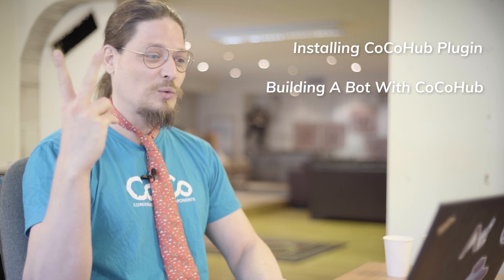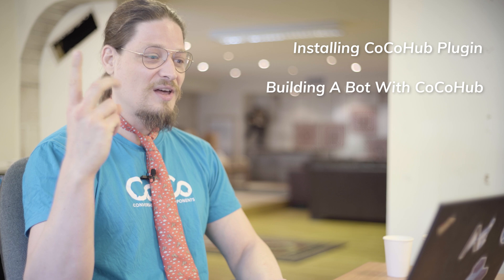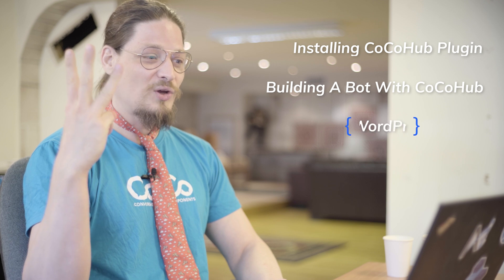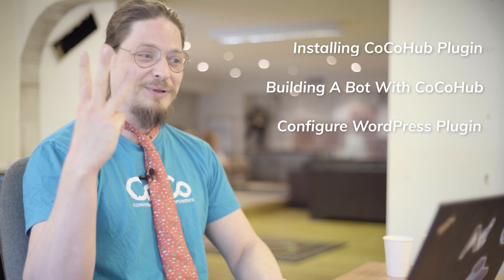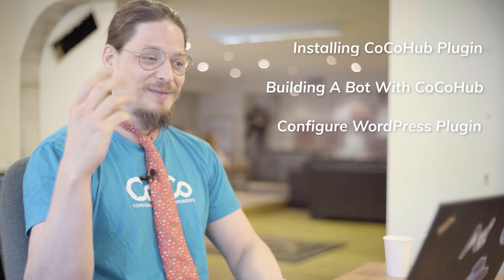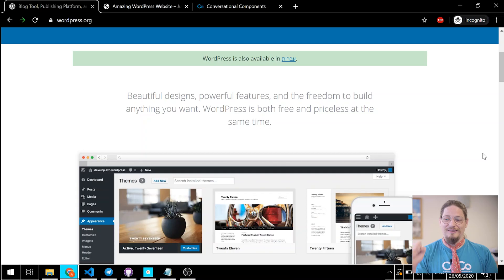To make things even easier, let's divide our guide into the following three steps. 1. Installing the CocoHub plugin in WordPress. 2. Building a bot with CocoHub. 3. Configuring the CocoHub WordPress plugin. All right, let's get to it.